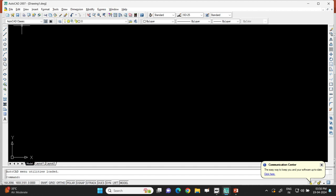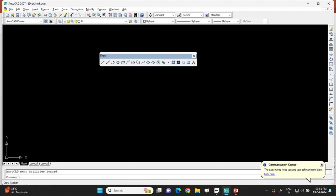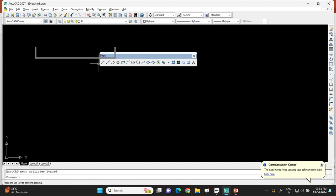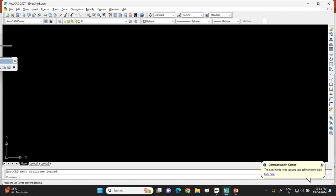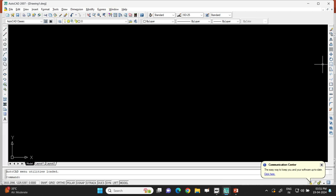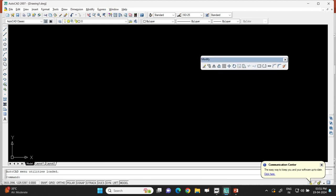As mentioned, 'AutoCAD 2007' is written in the upper left corner followed by 'drawing1.dwg' in square brackets. Below that are menus like File, Edit, View, Insert, Format, and so on. Below that are toolbars — the Draw toolbar on the left, which you can drag and drop to see tools like the Line command and Construction Line, and the Modify toolbar on the right with various modify tools.